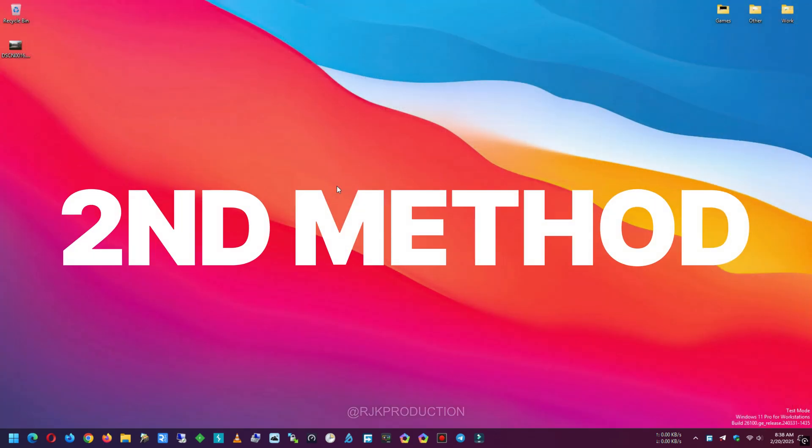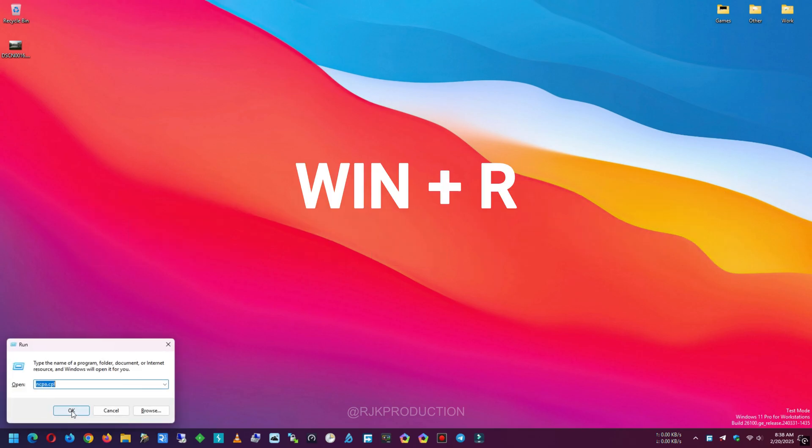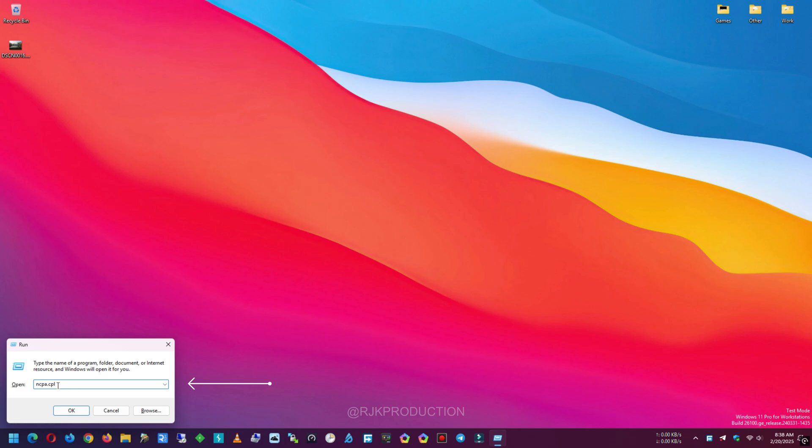Now we will learn a second method to see the Wi-Fi password. So at first, press Windows key plus R to start the Run option, then type ncpa.cpl and press OK.